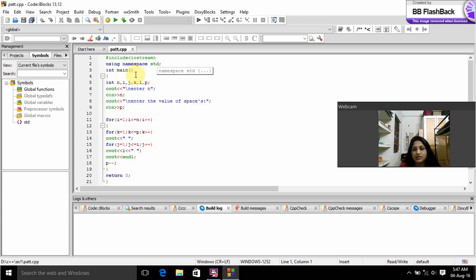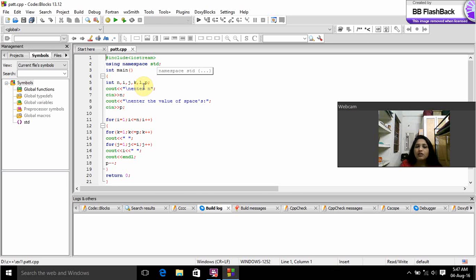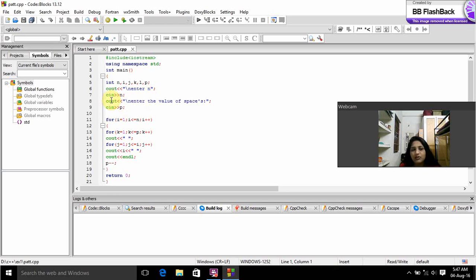Int main() is the main function. Here int is the data type and we have declared N, I, J, K, L, P. And we prompt the user to give enter N. N is for number of rows. And we gave input as N.